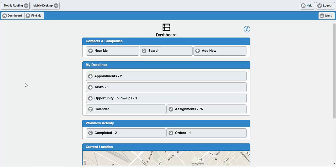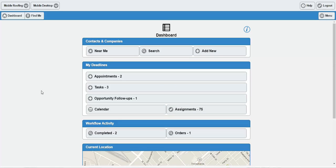As you can see on the dashboard, it's pretty straightforward — a pretty simple interface. We have some core sections. We have the contacts and companies section up here at the top. This is reflective of your CRM with your contacts and your contact management capabilities.